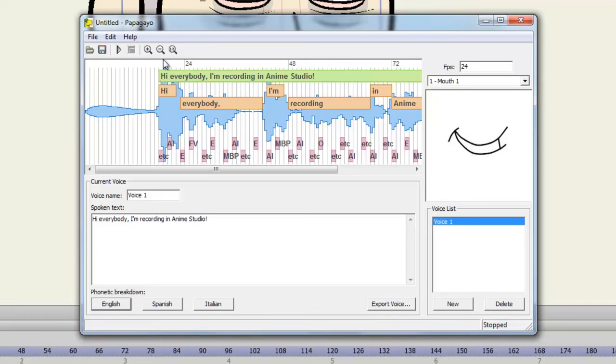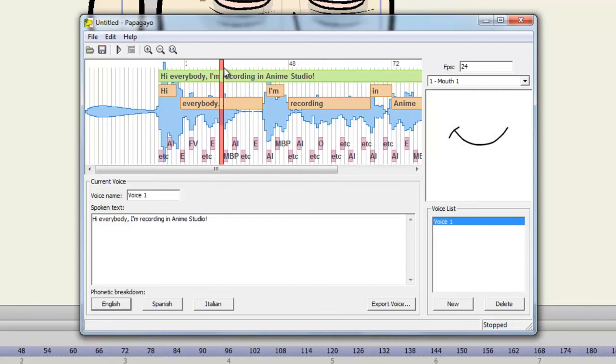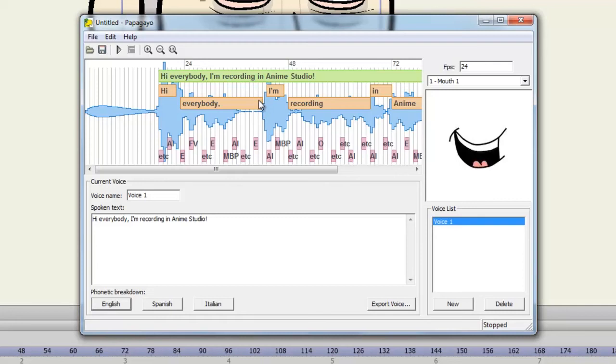So now if I scrub through... Hi ends right about there, so that's pretty good. Everybody ends here, and it doesn't keep going past this. So I can click and drag and just shorten this.